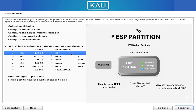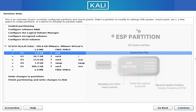Finally, we have the EFI system partition. This only exists on modern UEFI systems, and it's shared between operating systems. It contains the bootloaders for Linux, Windows, and any other OS you may install. Without the EFI partition, the system simply wouldn't know what to load when you press the power button.